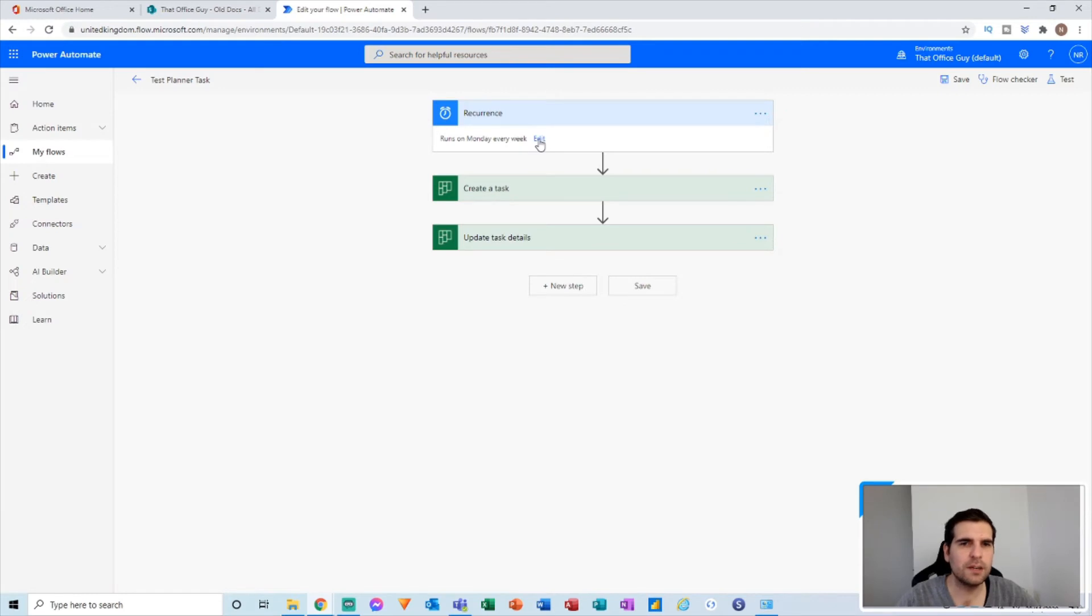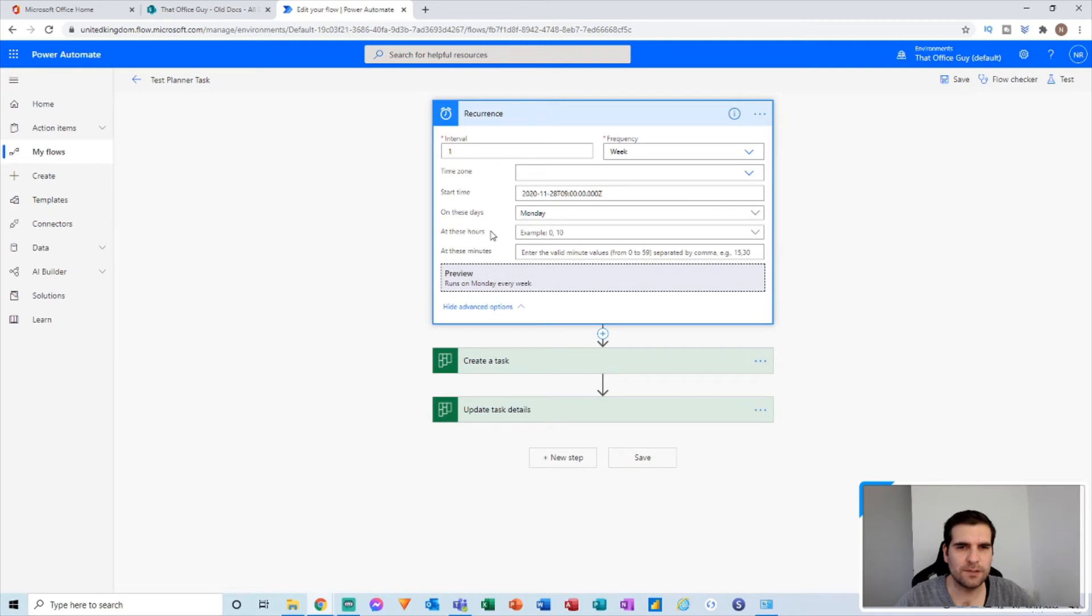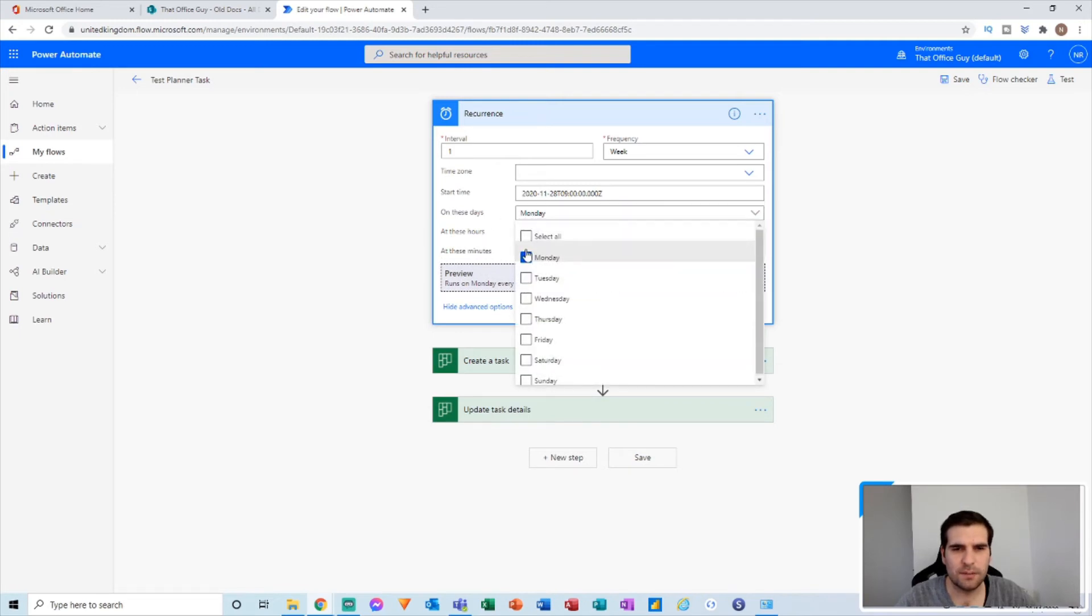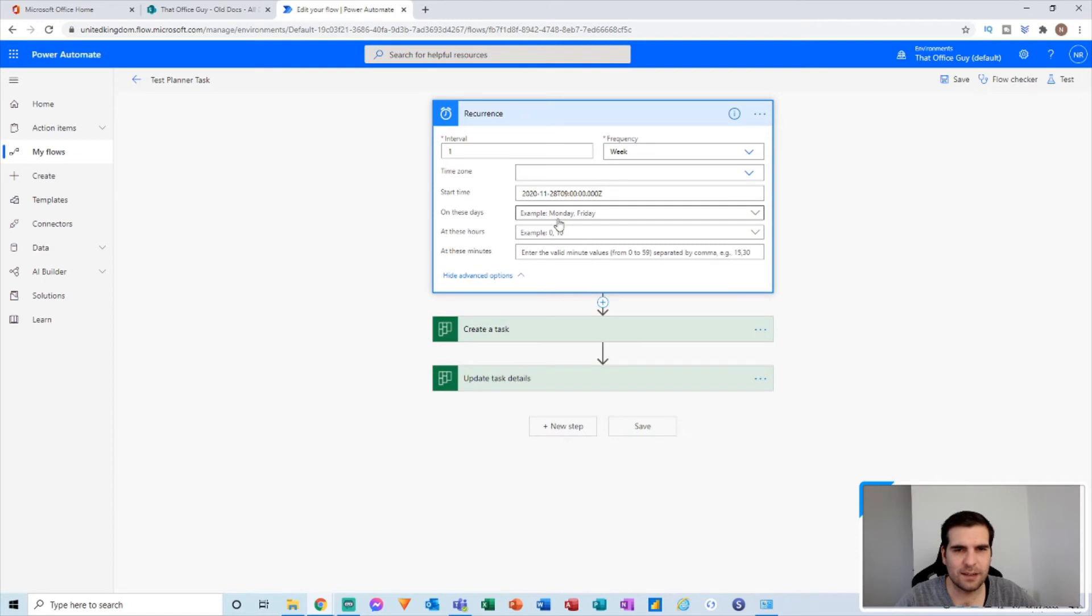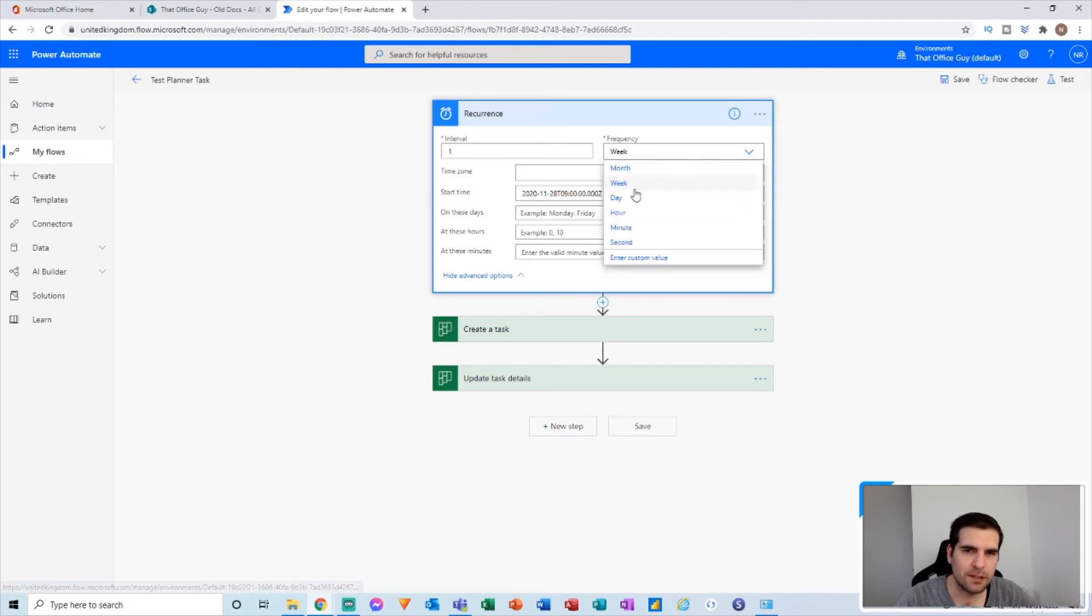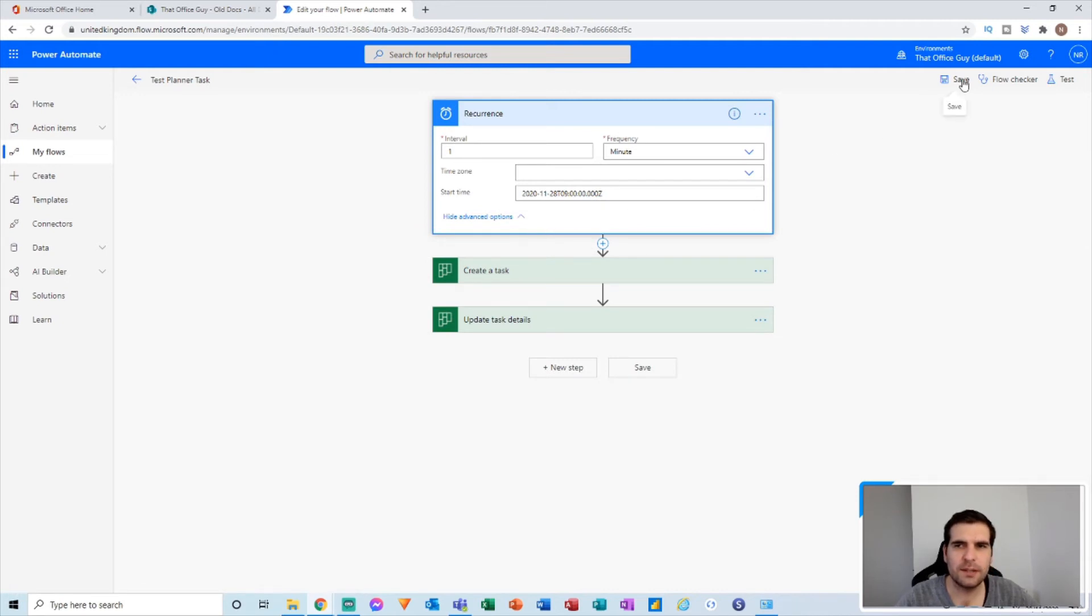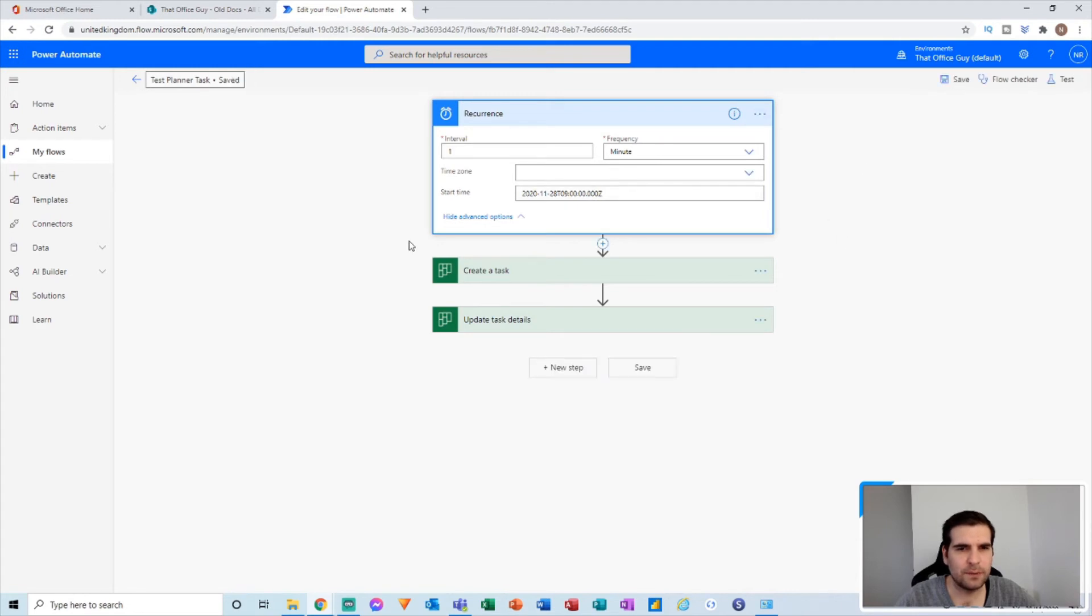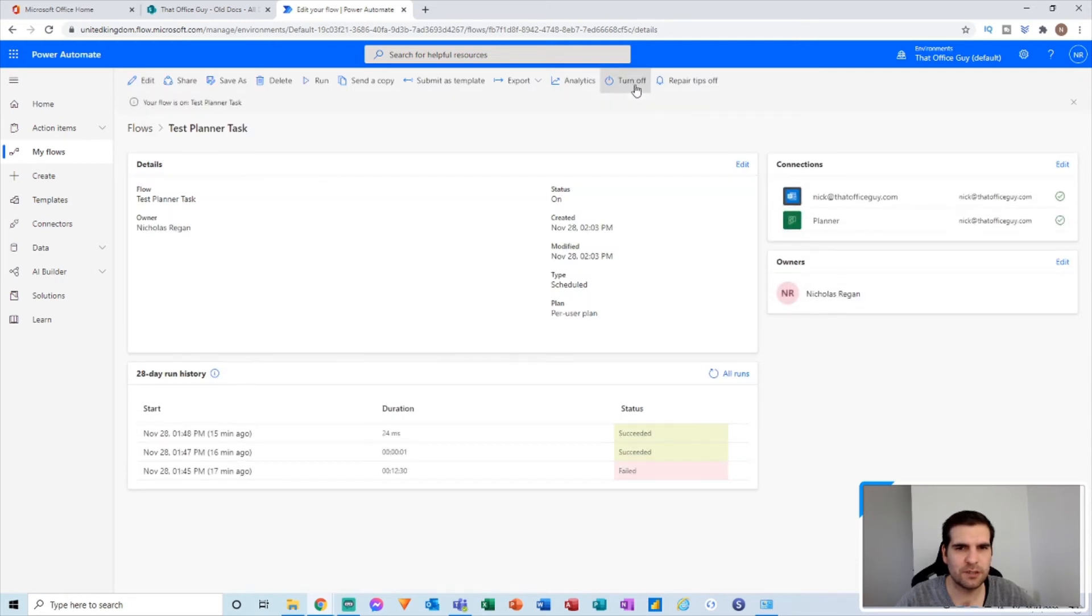So what I'm going to do is I'm going to edit the recurrence here. I'm going to basically go to the advanced options and I'm going to say I want this to run anytime. I'm not going to be specific about it and I'm going to want this to run every minute just to make sure that this is testing out. So I'm going to go ahead and click save on that and then I'm going to check to make sure that this is running as expected.